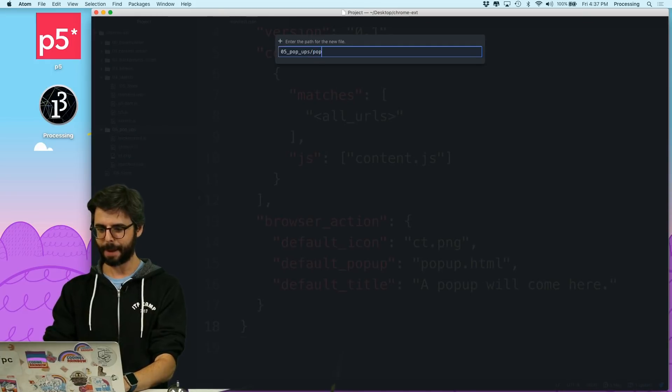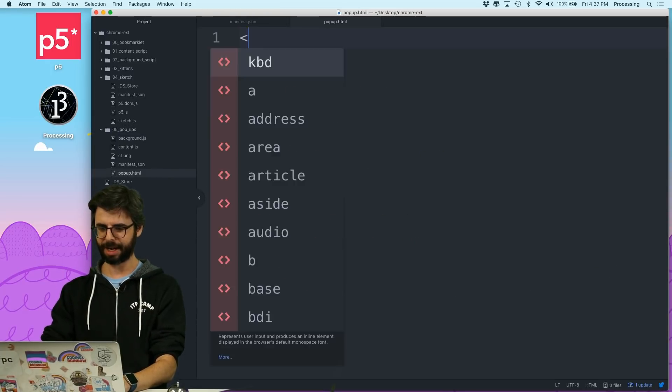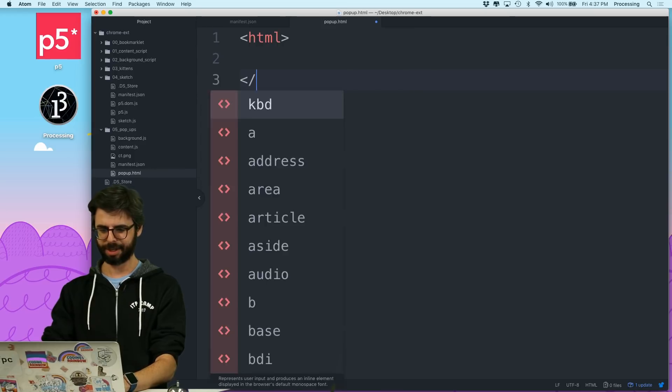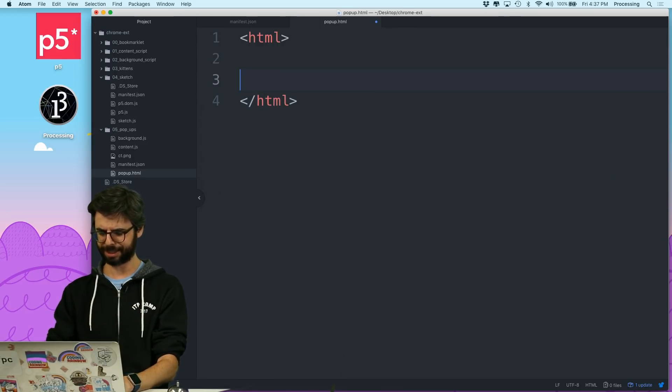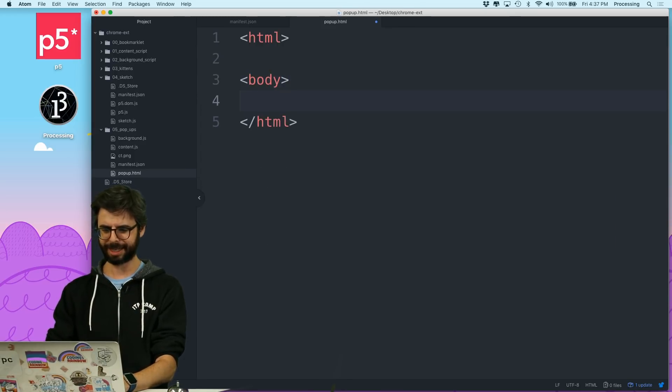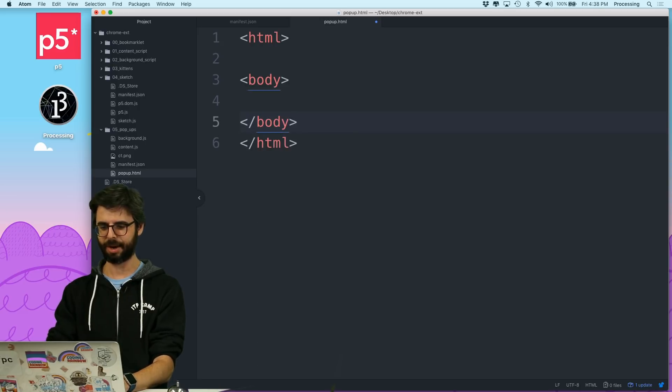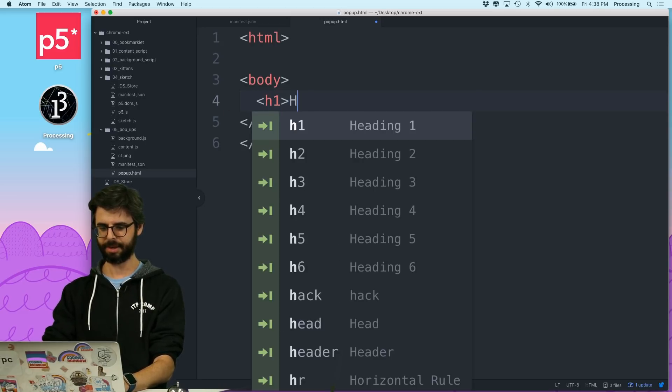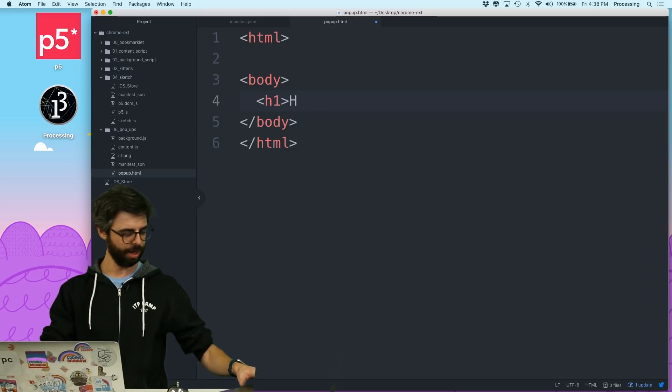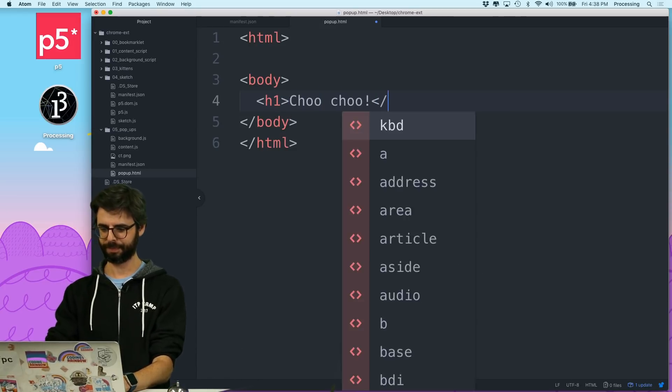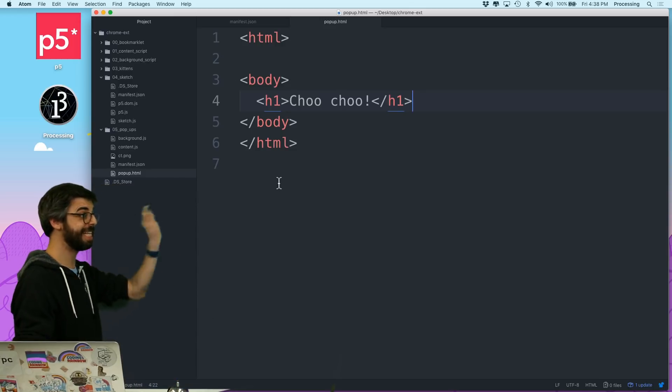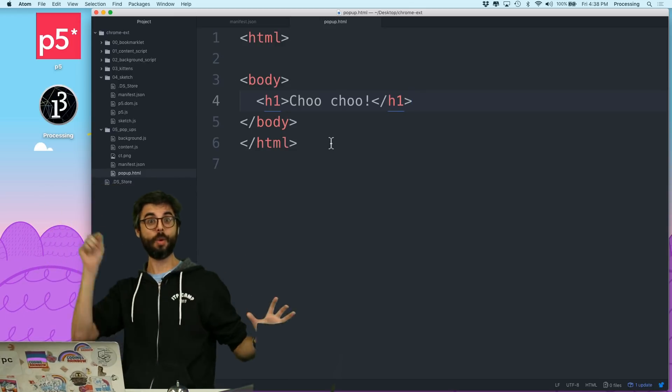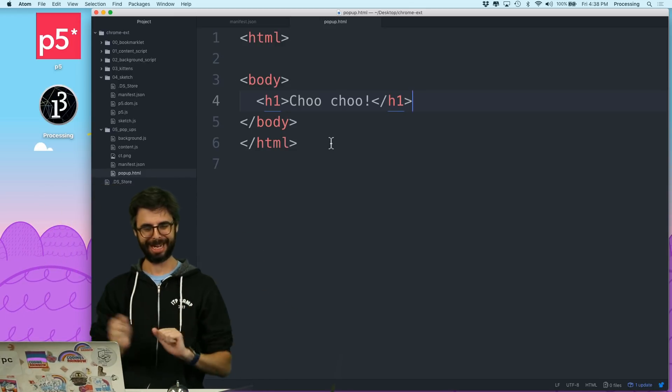And I'm just going to, I mean, I don't really know. You need all this stuff in the HTML page. But let's just put basically like something really basic there right now, just to say like hello, or I know. Choo choo. So this page I want to see popup when I press that button in the browser.